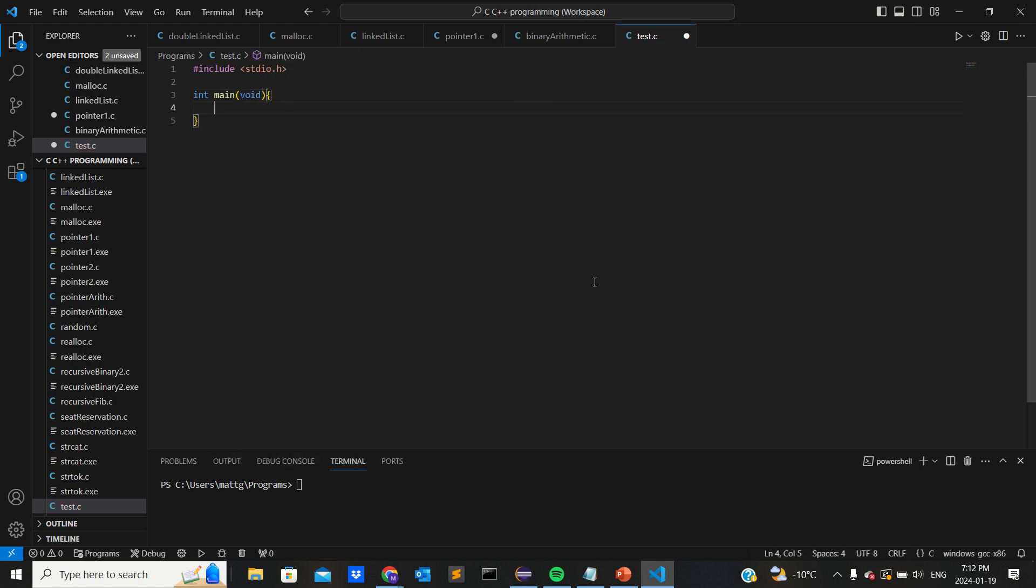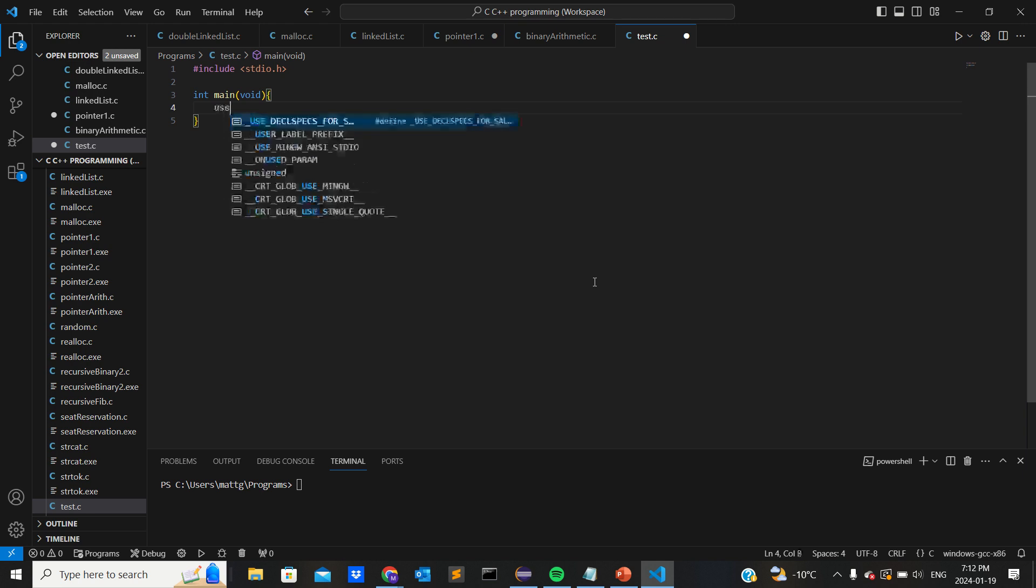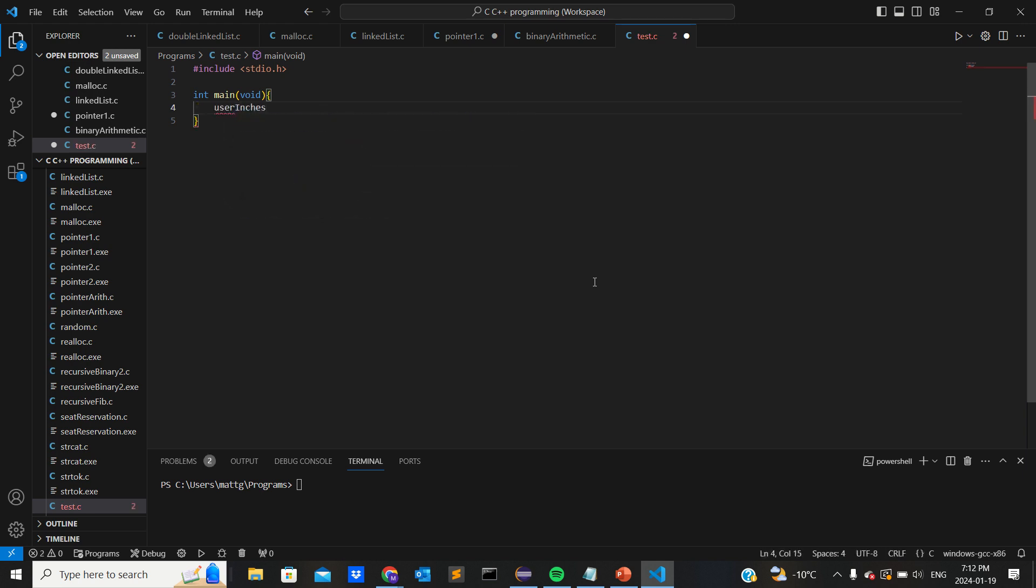So go user_inches and this is an integer.